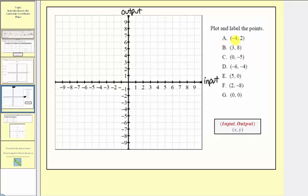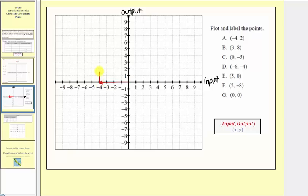Point A has the ordered pair negative four comma two, so we have an input of negative four and an output of positive two. To find the location of this point from the origin, because the input is negative four, we would go left four units to negative four on the horizontal axis. Then because the output is positive two, we would go up two units to the output of positive two. This is the location of point A.